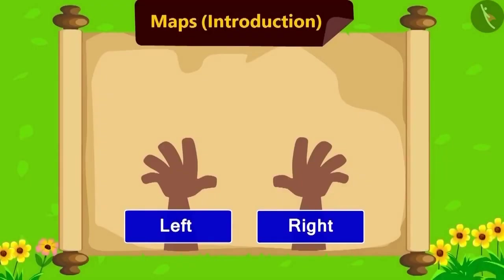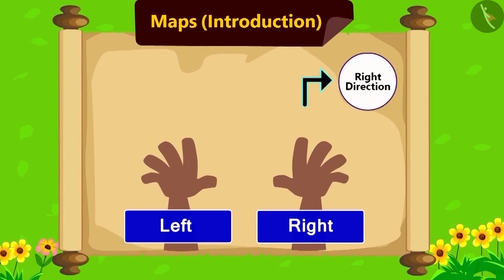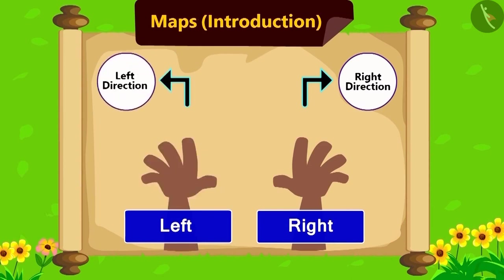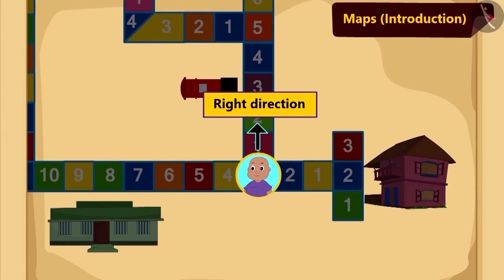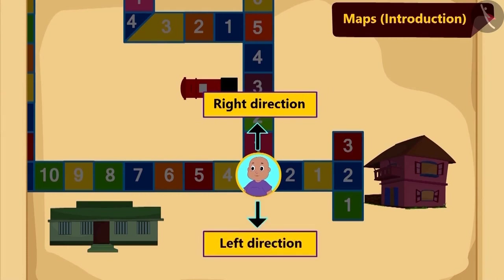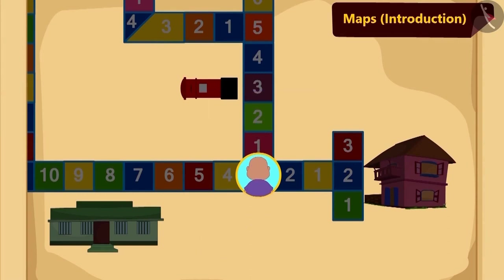The direction which is towards your right hand is the right direction, and the direction to your left hand is the left direction. Isn't it easy? Now Bablu also understood right and left and turned towards right.